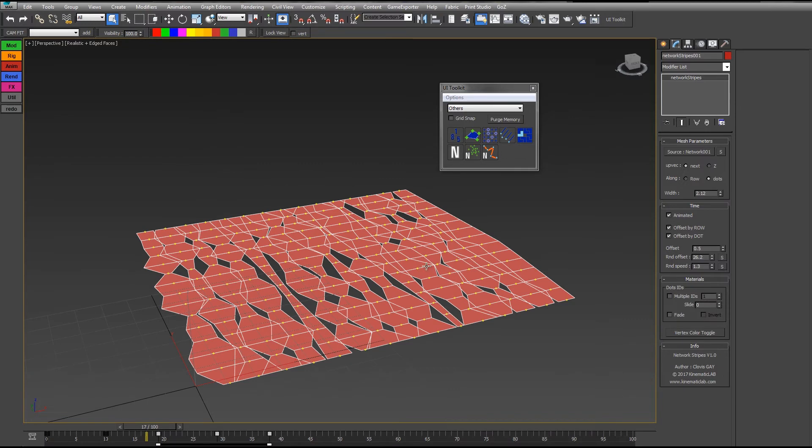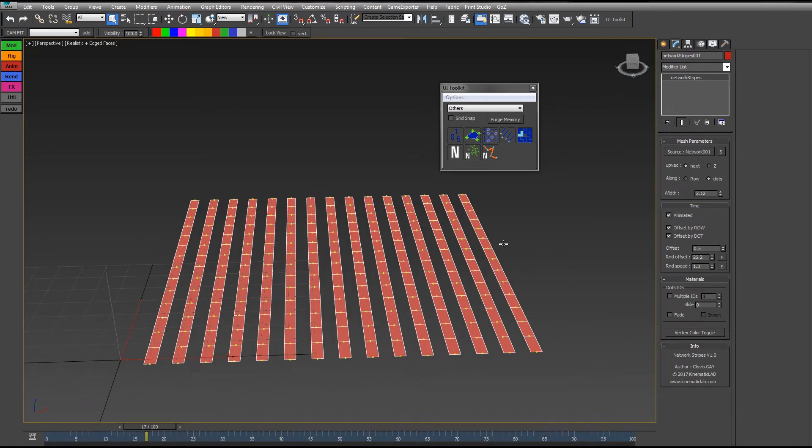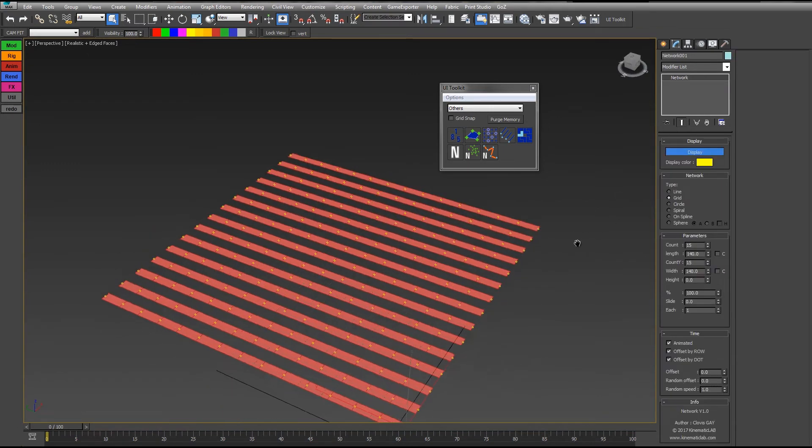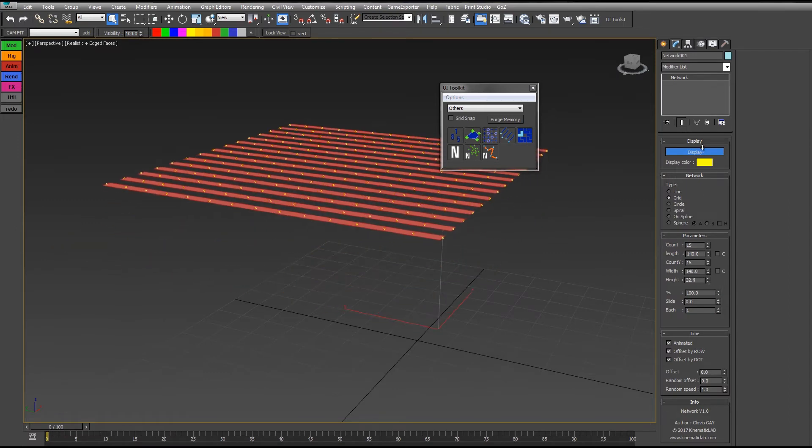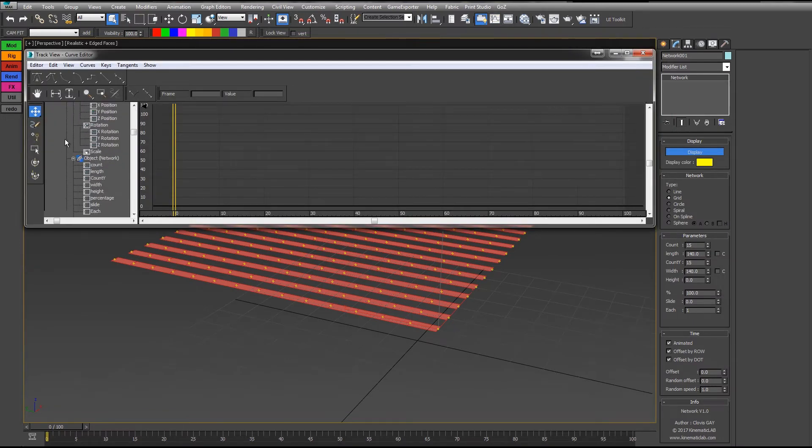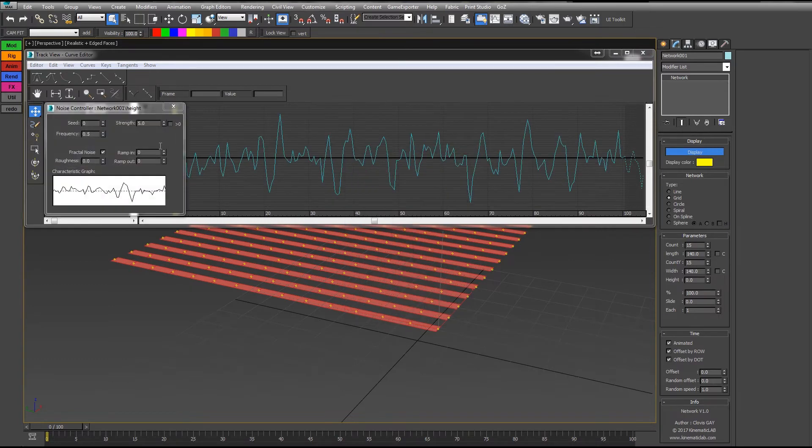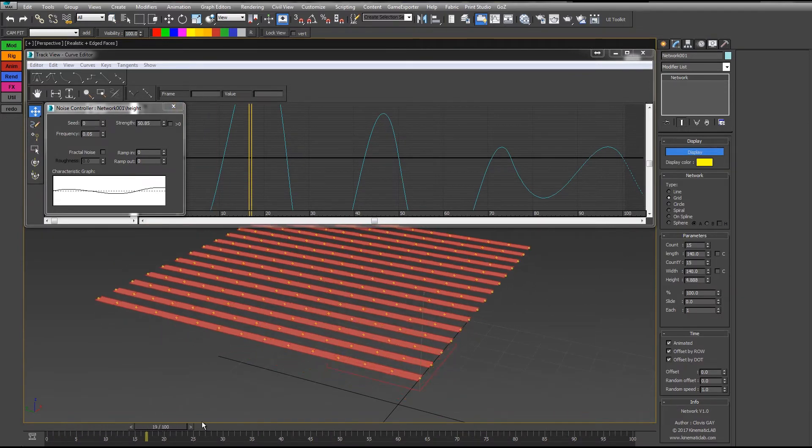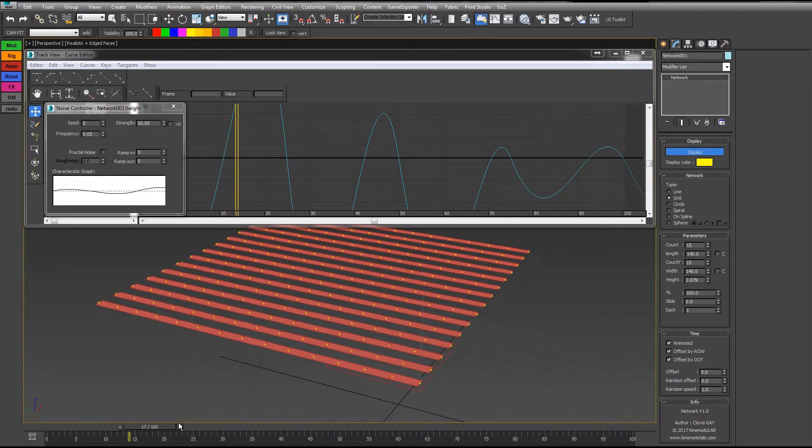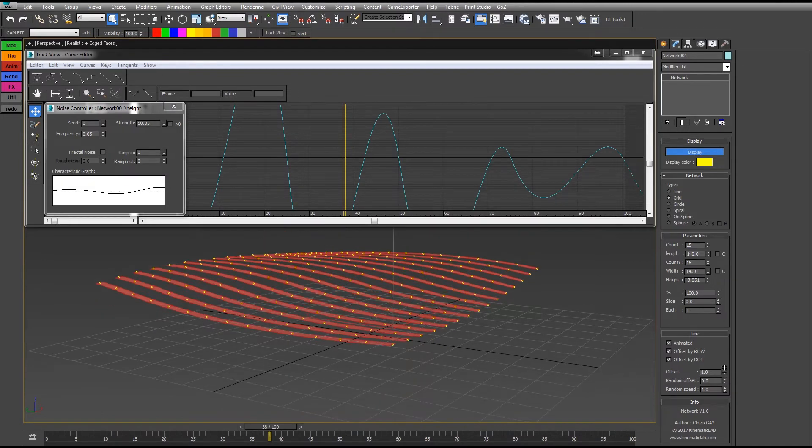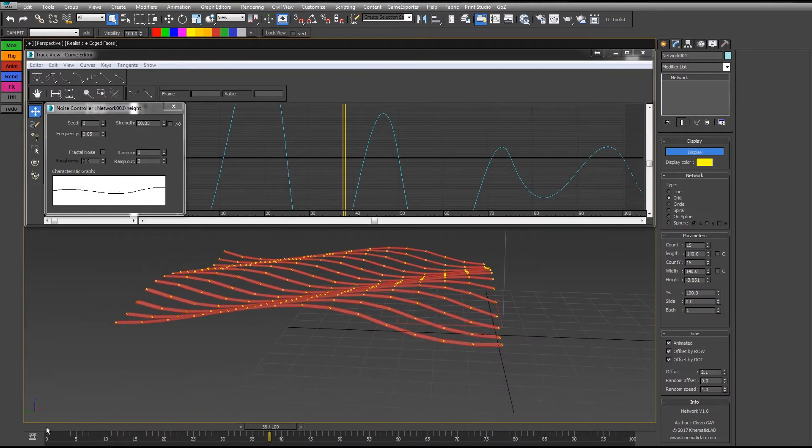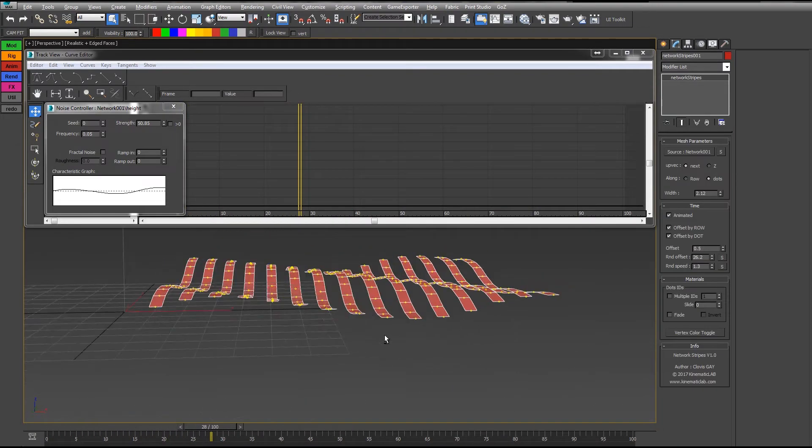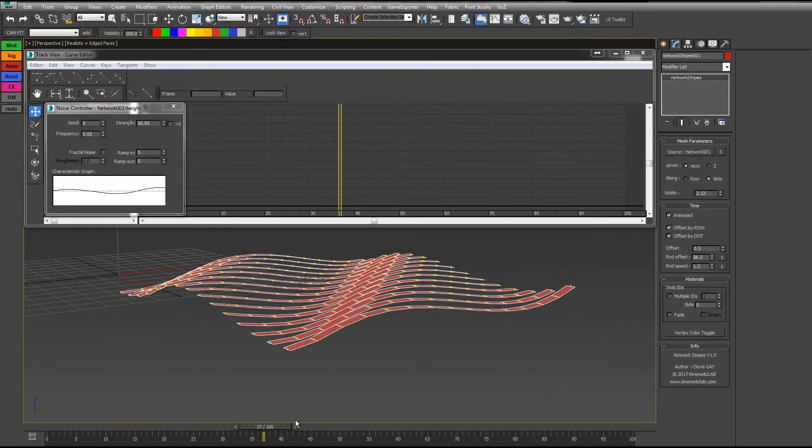What's important to notice is that the stripes are always following the dots. So if you animate the network, let's say you change something like the height, you see the stripes are following it. If I add a controller on the height, for example the noise float, you see my grid is moving up and down. And if I add a bit of offset on the grid, you see all my stripes are deforming.